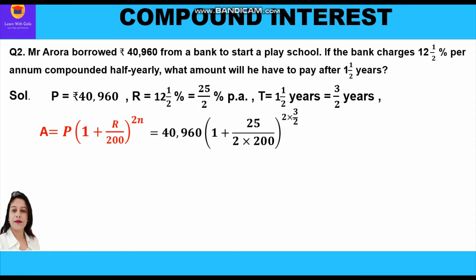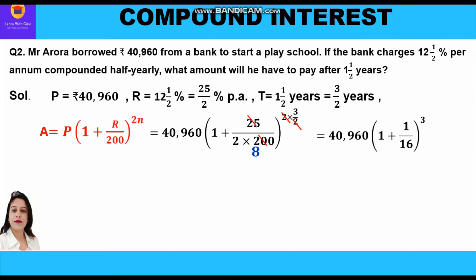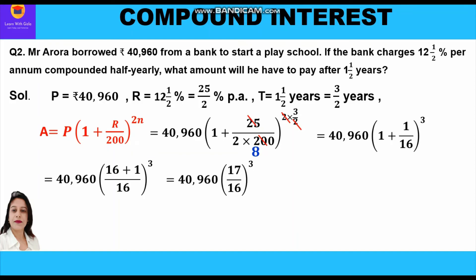Simplifying: 25 and 200 cancel to give 1/8, and 2 × 3/2 = 3, so A = 40,000,960 × (1 + 1/16)^3. Taking LCM: 40,000,960 × (17/16)^3, which gives amount = ₹49,130.